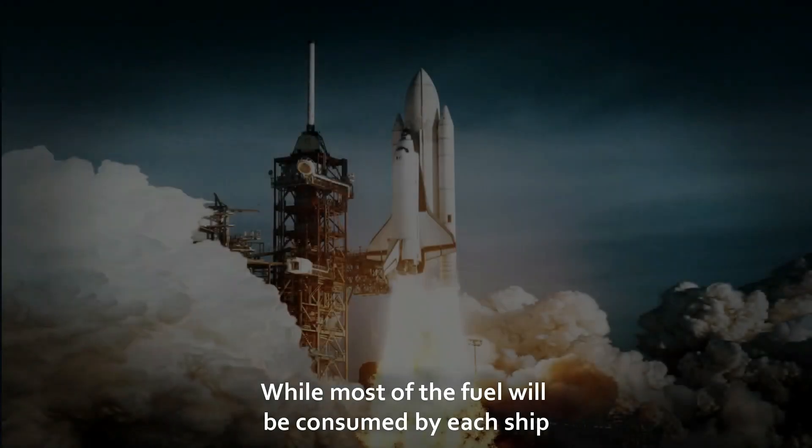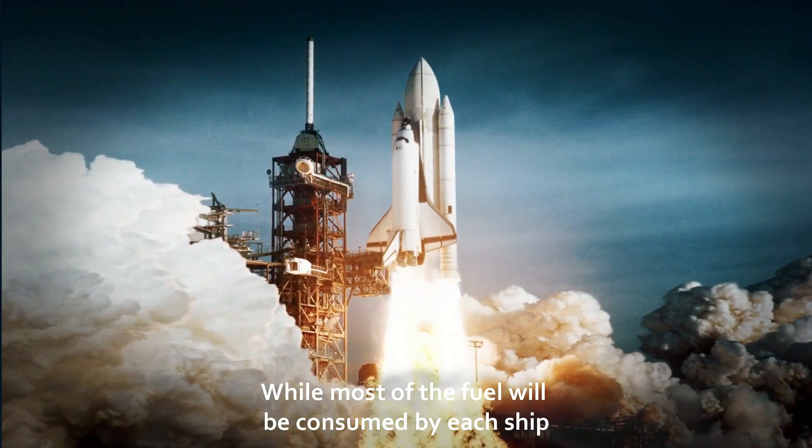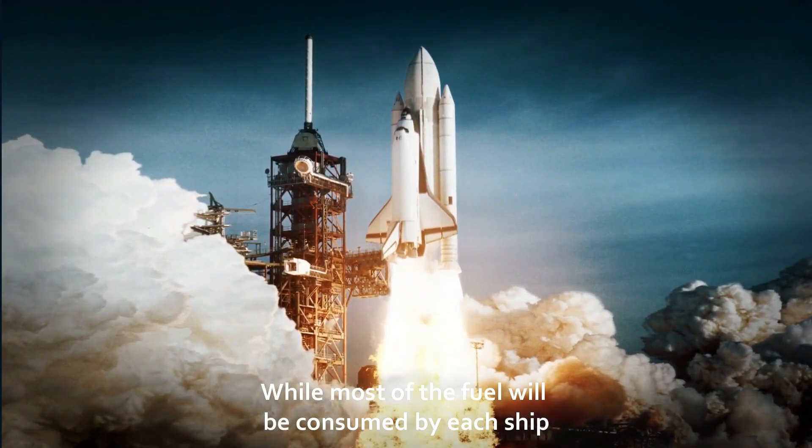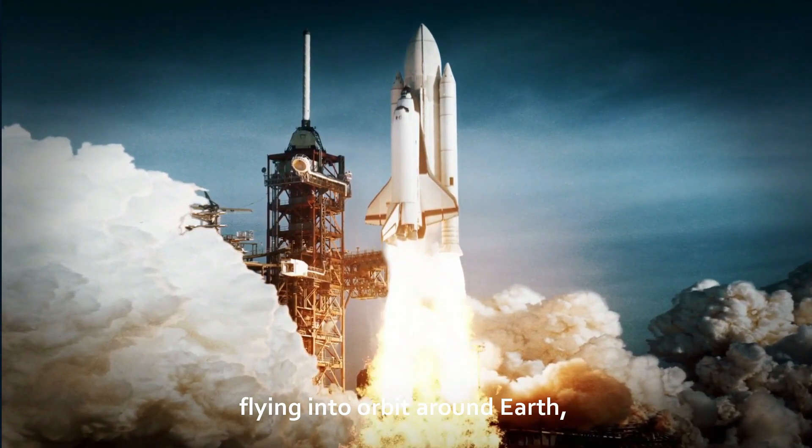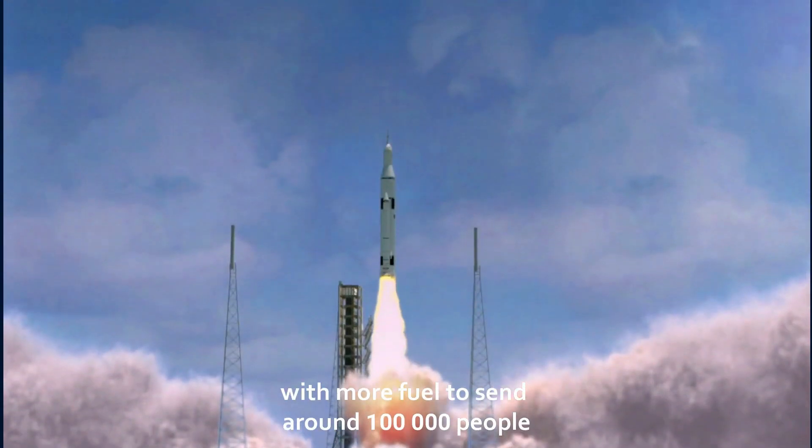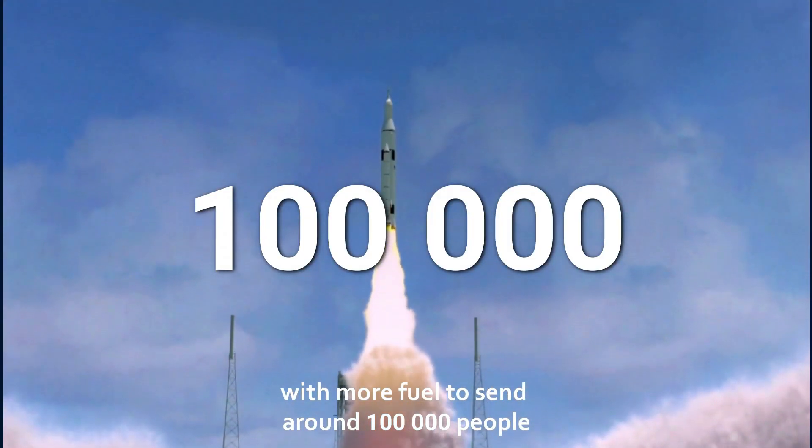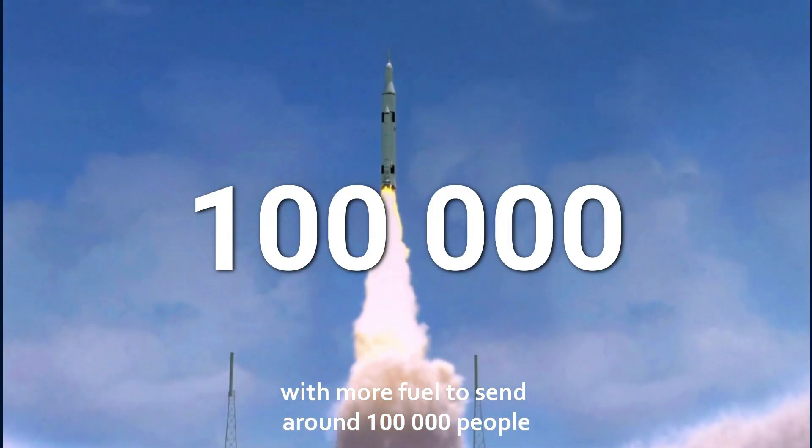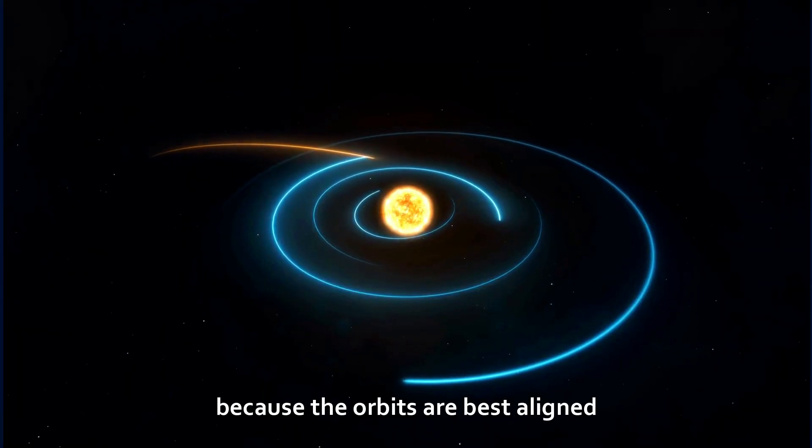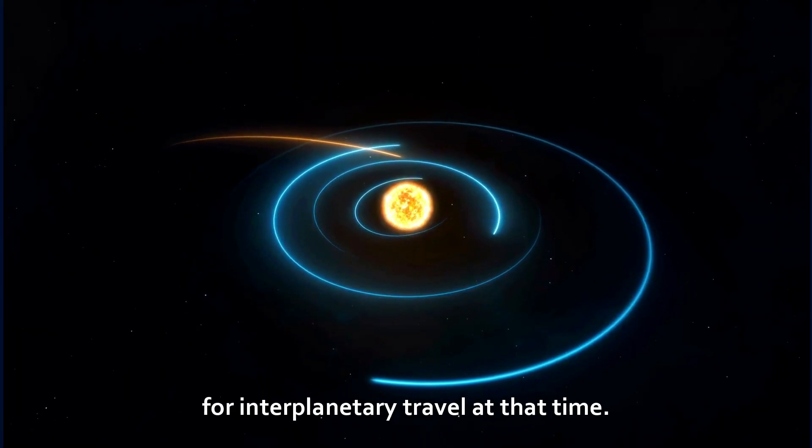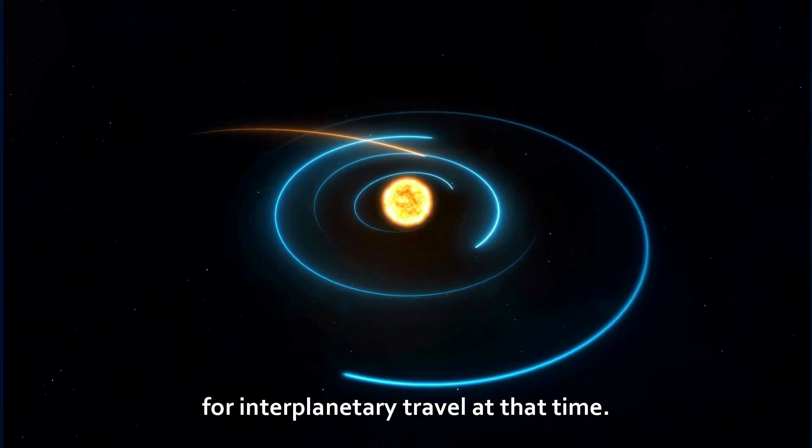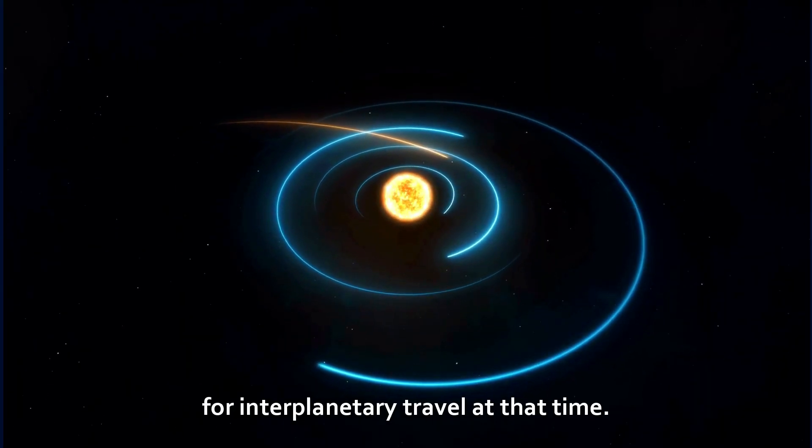While most of the fuel will be consumed by each ship flying into orbit around Earth, several other tanker spaceships could launch and refill the carriers with more fuel to send around 100,000 people from Earth to Mars every 26 months, because the orbits are best aligned for interplanetary travel at that time.